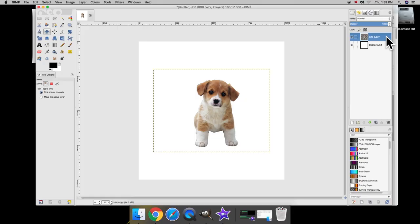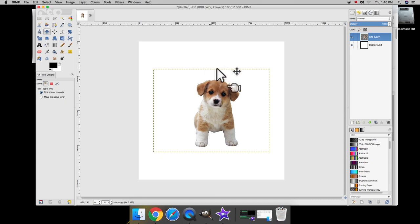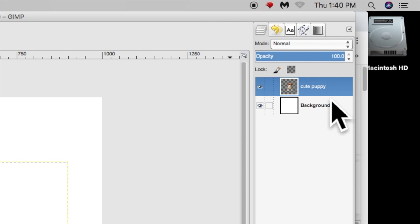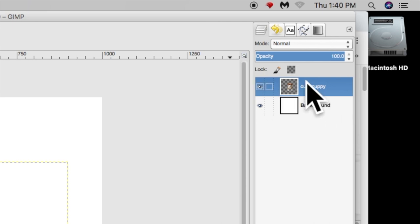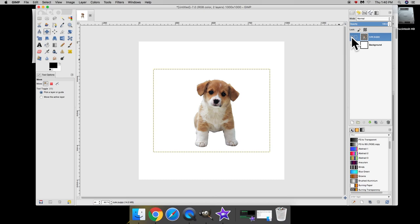If you notice now, those selection lines that were once around our puppy are gone. We have this large box telling us how large this layer is. And the puppy is in its own layer. We can confirm that by clicking on the eyeball right here and hiding or showing our image.